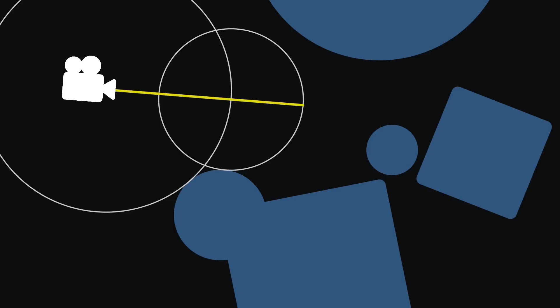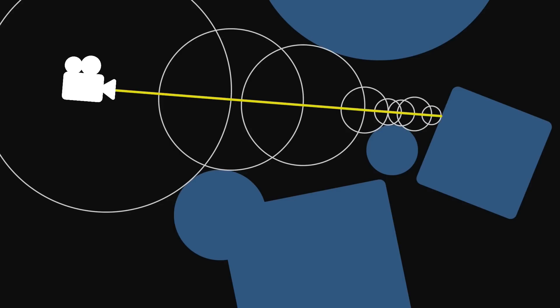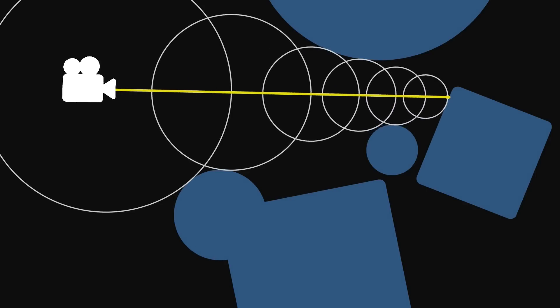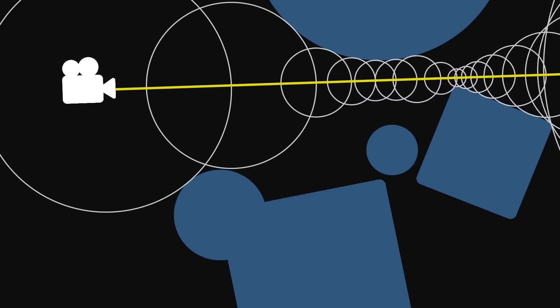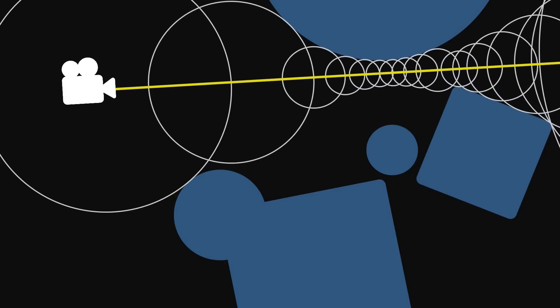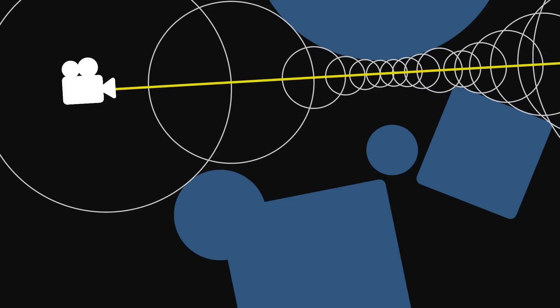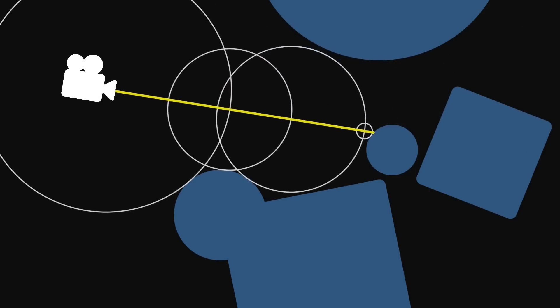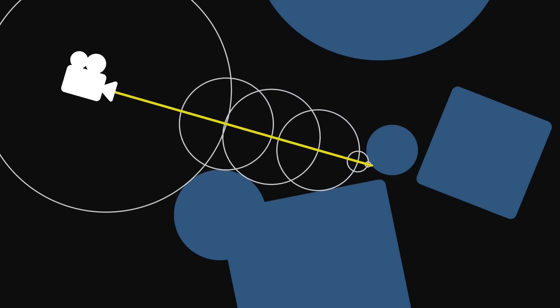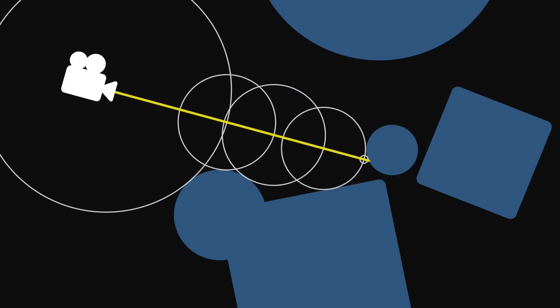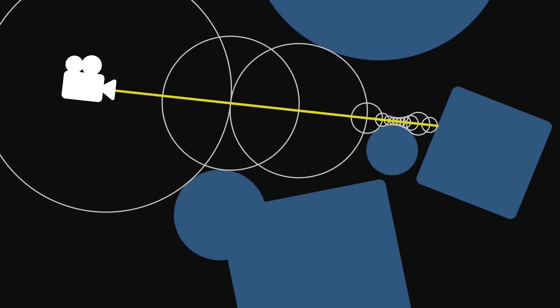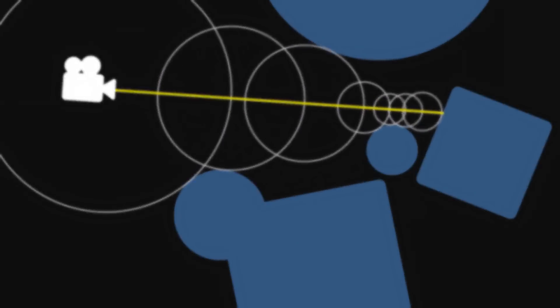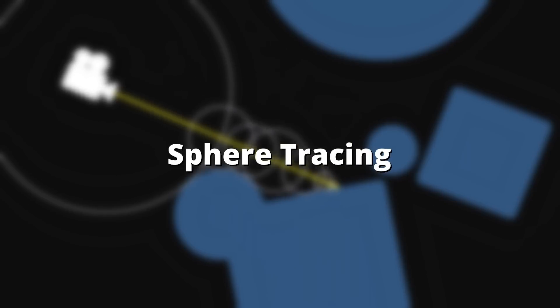The ray will then march that distance forwards, and ask again how far it is from the surface of the scene. It will repeat this process until the distance function returns such a small value that we can consider the ray to have hit something, or until the ray travels so far without hitting anything that we can call it a miss. This particular brand of ray marching that moves the ray the minimum safe distance after each step is also called sphere tracing.